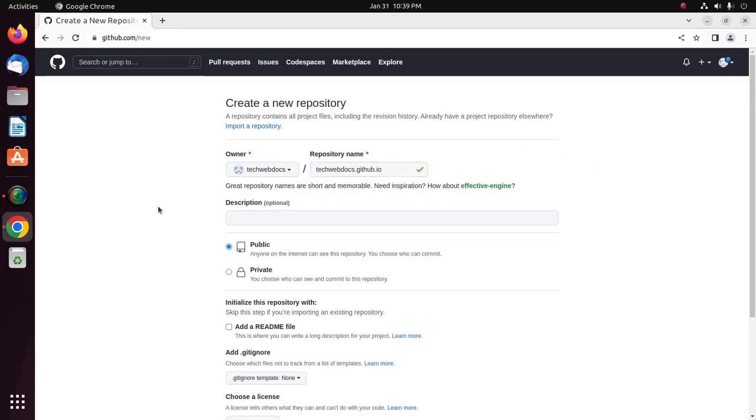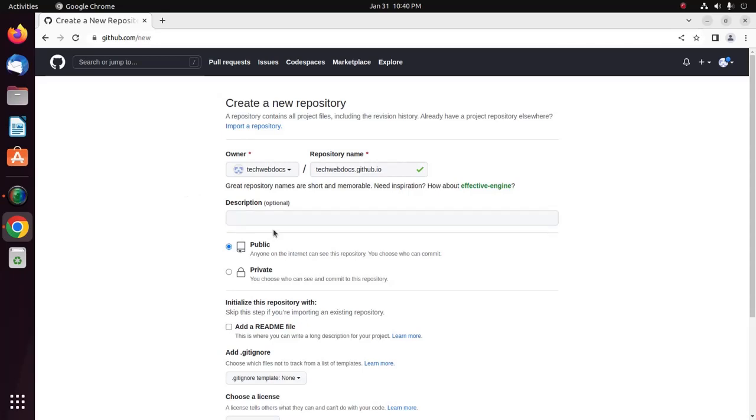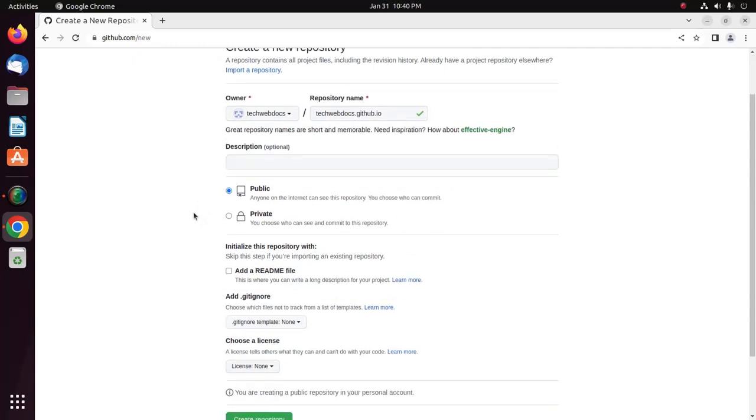And then you can skip this field. This is optional. And then choose Repository Visibility. I am going to choose the first option Public.